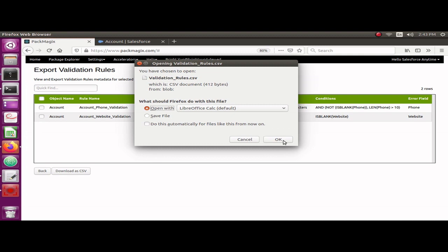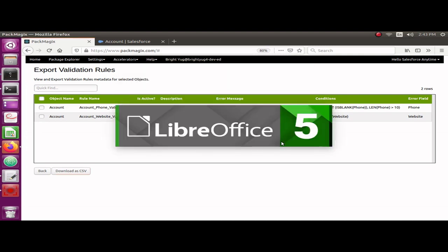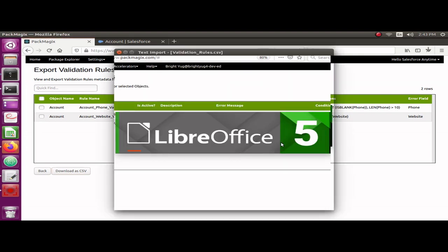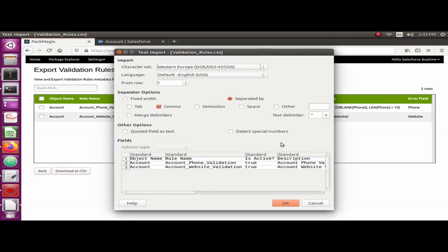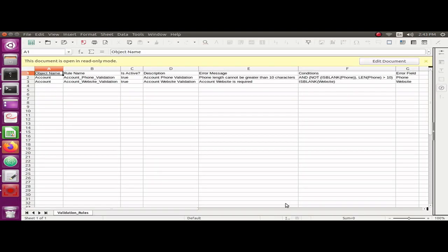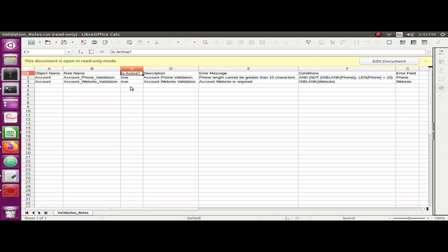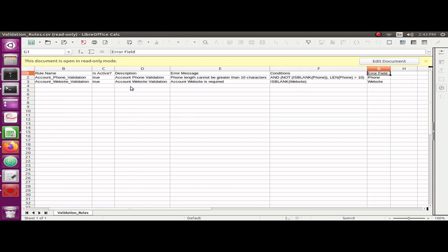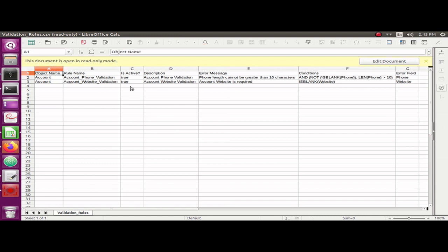I'm going to open it in LibreOffice since I'm using Linux, but in your case you can open it in Excel. So this is the CSV file I have opened and it is showing all the information about the validation rules I need, so that would be very easy for you to